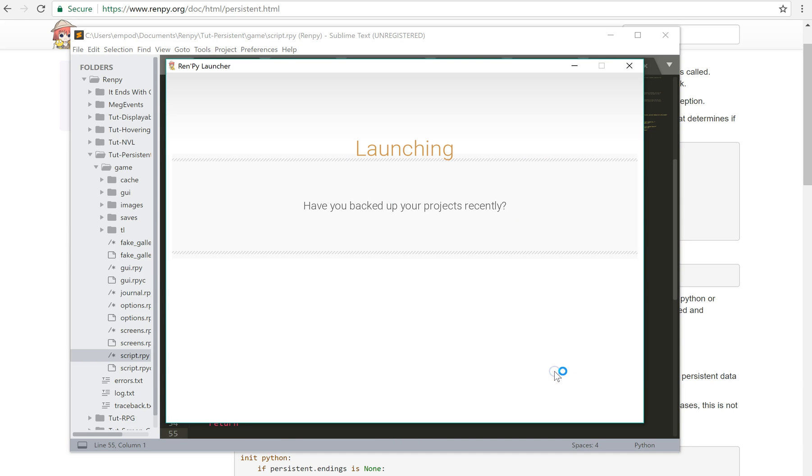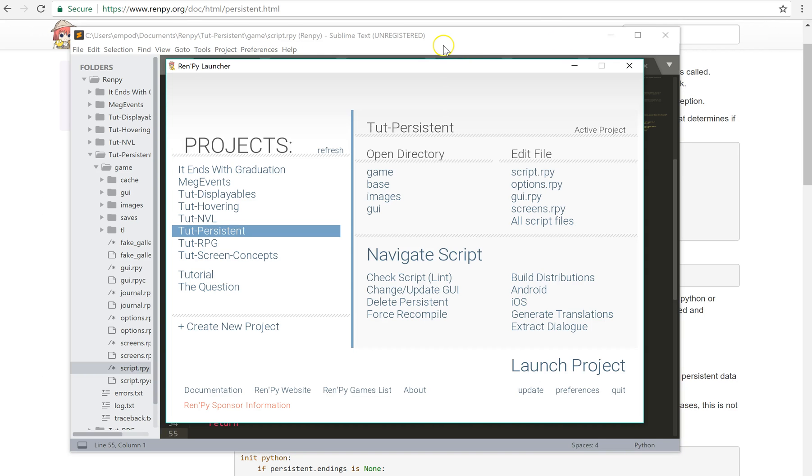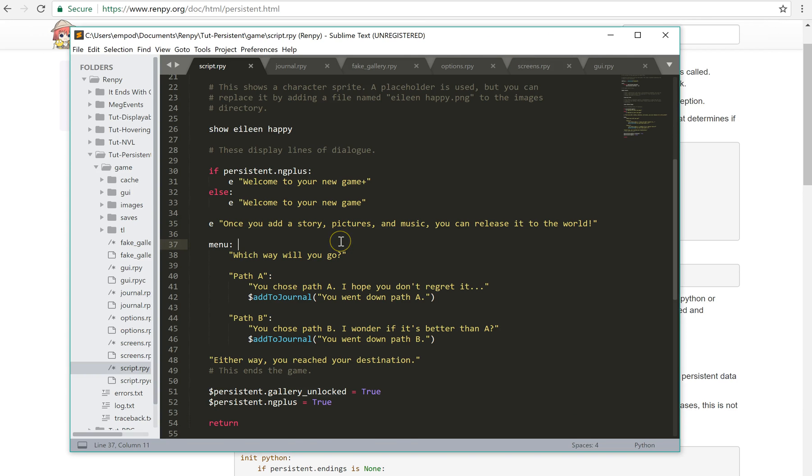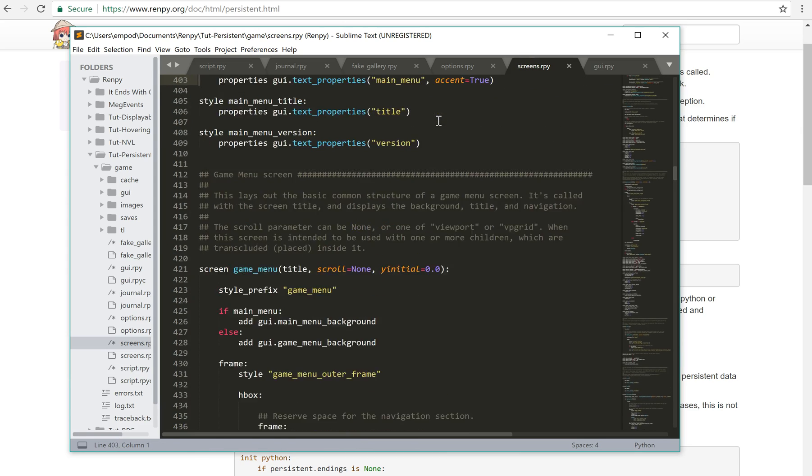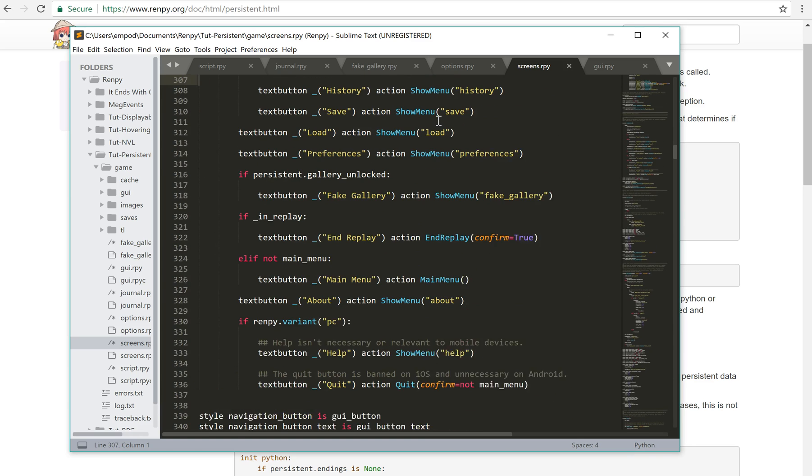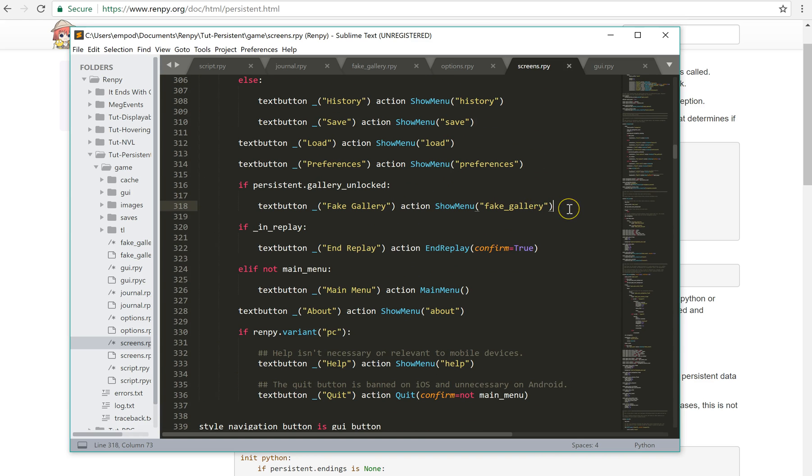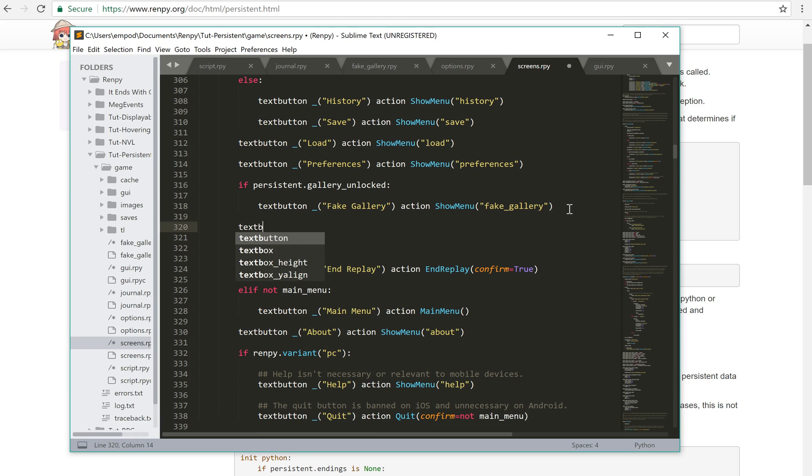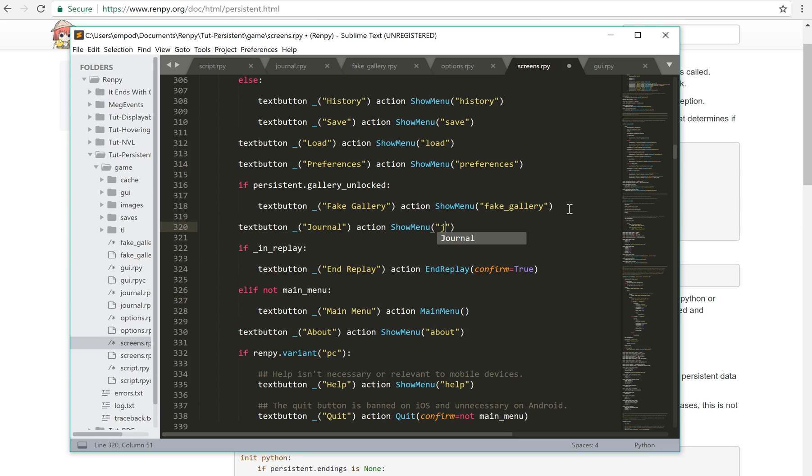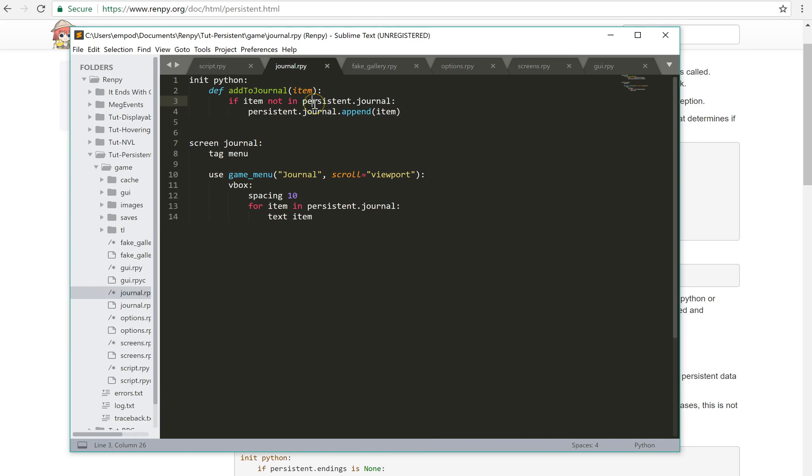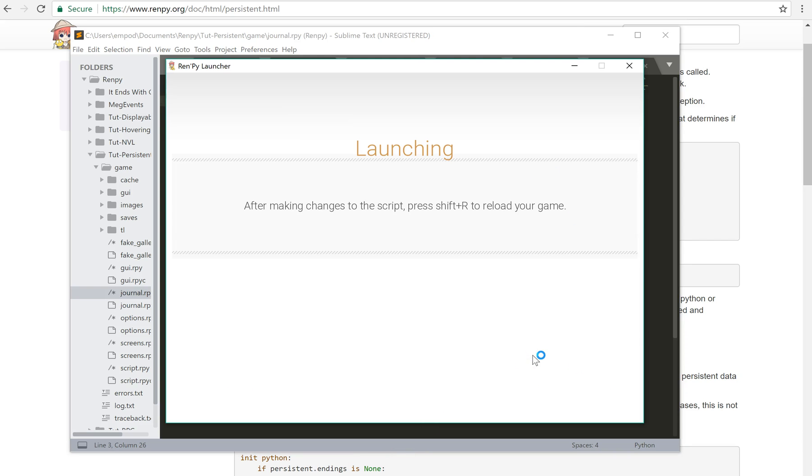So if I launch this, I probably should add the journal to the screens, to the navigation screen too. Just flip this under the fake gallery. Text button, journal, action, show menu, journal. And lowercase, there we go.